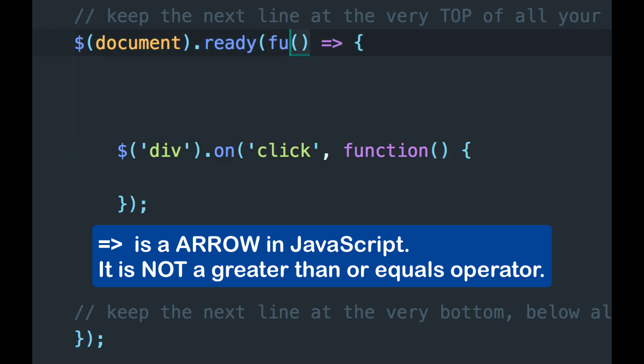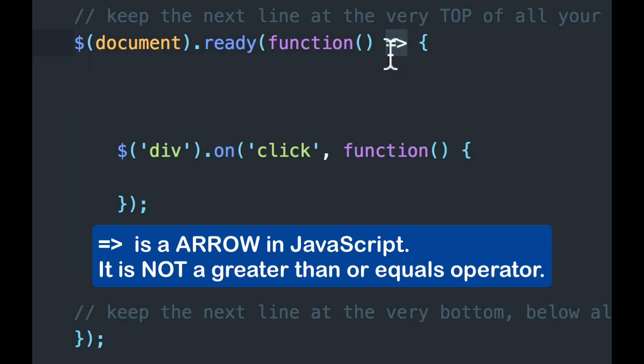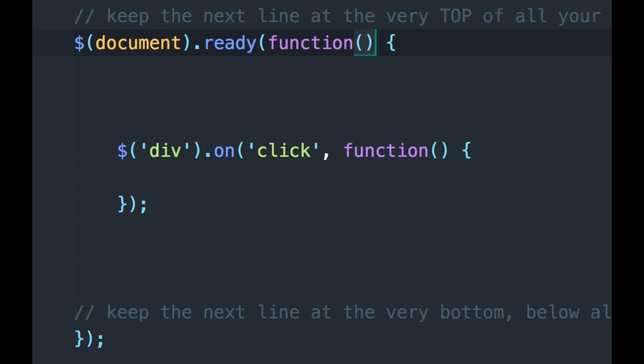We would have the word function before the pair of parentheses, which are usually empty but don't have to be empty. And the arrow would be gone. So that's one way to do it. But we're going to use the arrow style for these because it's shorter.